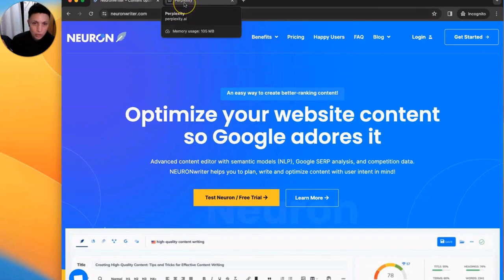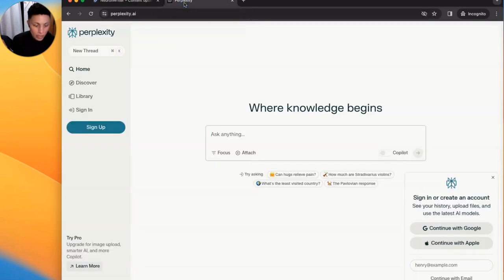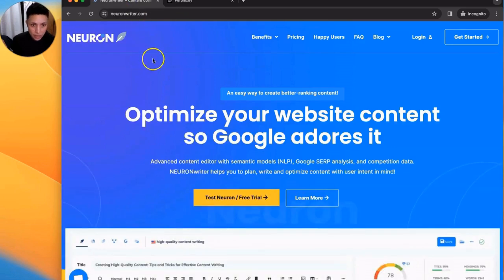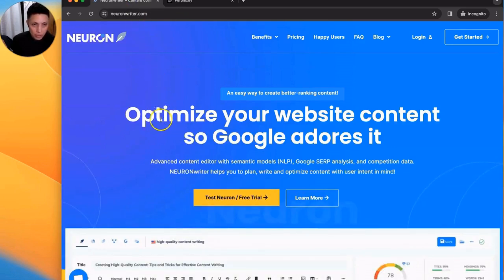You could use Perplexity alone. However, NeuronWriter really allows you to maximize your SEO quality. This will make more sense as we get into it. I use NeuronWriter to get the maximum impact from my content.